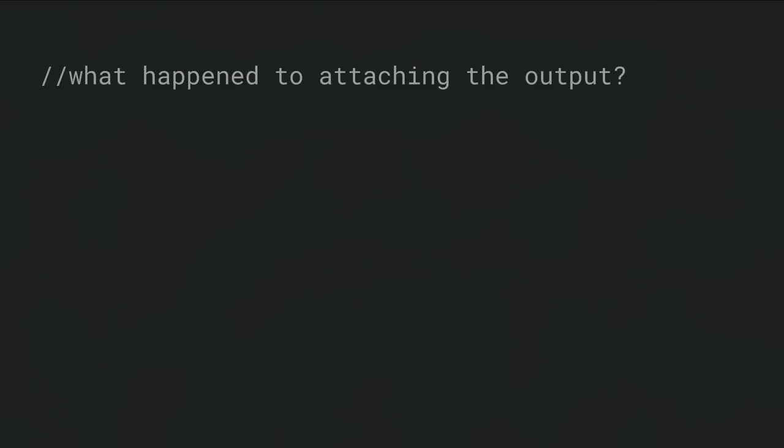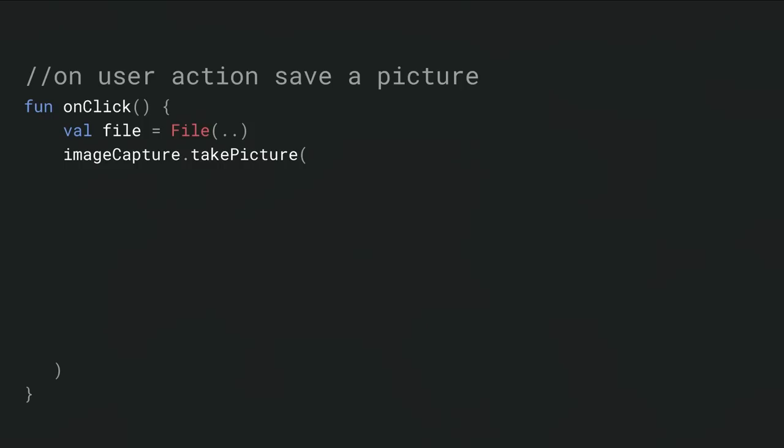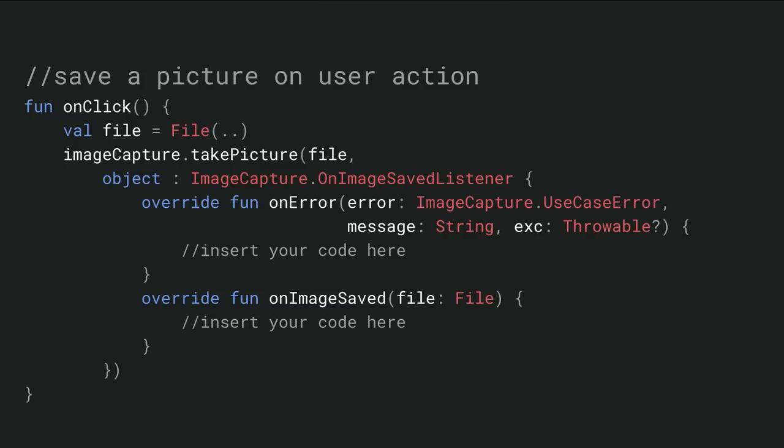But what about step two? What about attaching that output? It's another example of a use case-specific method. For taking a picture, it might be pretty common that the user would tap on screen. That would activate a button click, and perhaps that button click would call into some function, let's say onClick. So when the user clicks a button now, this can invoke a function. And within that function, you can simply call Image Capture Take Picture. Here I show first preparing a file, and this will be the destination of the image, and then simply calling the Image Capture Take Picture function. With that Take Picture function, you can specify the target destination, the file itself. You can also specify what to do after the image is captured by specifying a listener. You can specify what to do on error or what to do after the image has been saved.